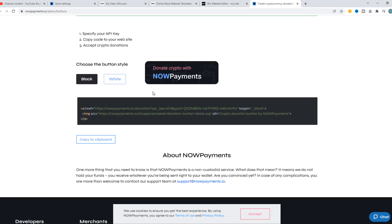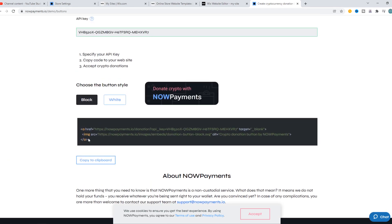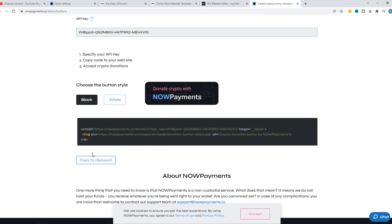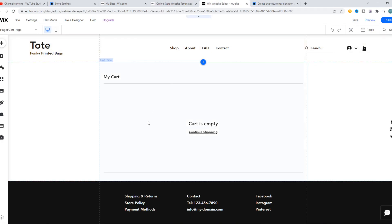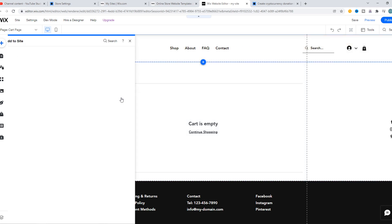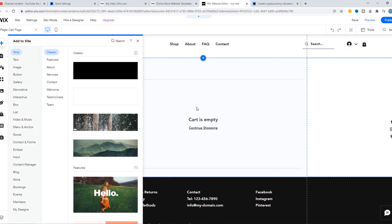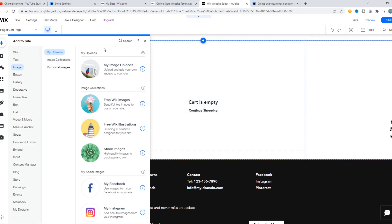Now you want to go to Wix and go to your checkout page. I have my cart page here, but you can put it on your checkout page when people want to buy. Then type in HTML.